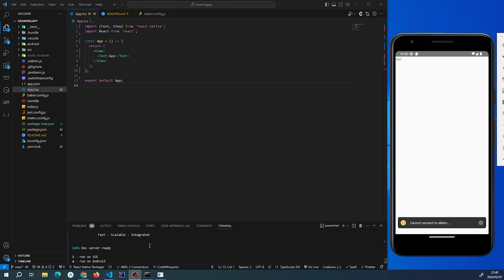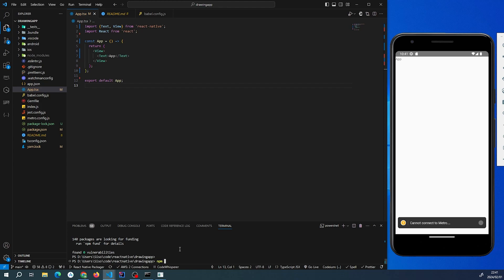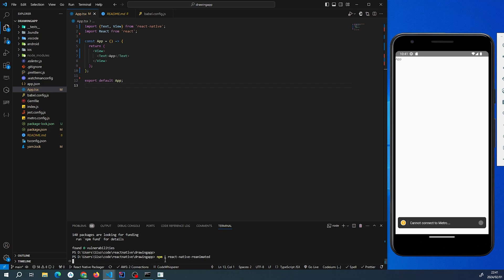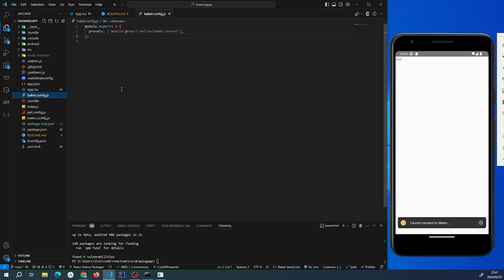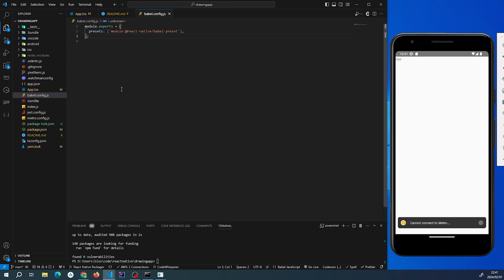Now that React Native Skia is installed, we're going to install React Native Reanimated. npm i react-native-reanimated. We're going to let this install. Since we're using React Native Reanimated, we have to make some changes in our babel.config file.